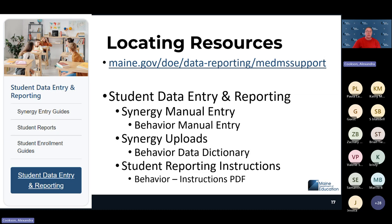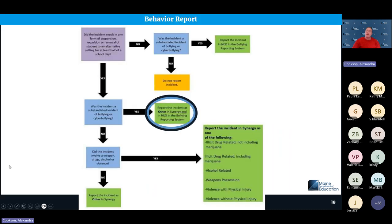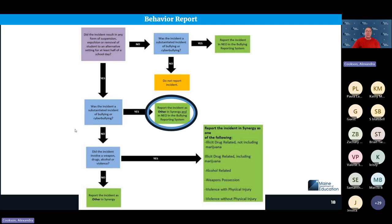There is also a behavior PDF available. Reviewing the matrix: if an incident involves expulsion, suspension, or removal to an alternative setting for at least half of the school day, and it is bullying or cyberbullying, report in both Synergy and NEO. If it is not bullying, continue through the matrix — did the incident involve a weapon, drugs, alcohol, or violence? If none of those apply but removal still occurred, report as 'other.'